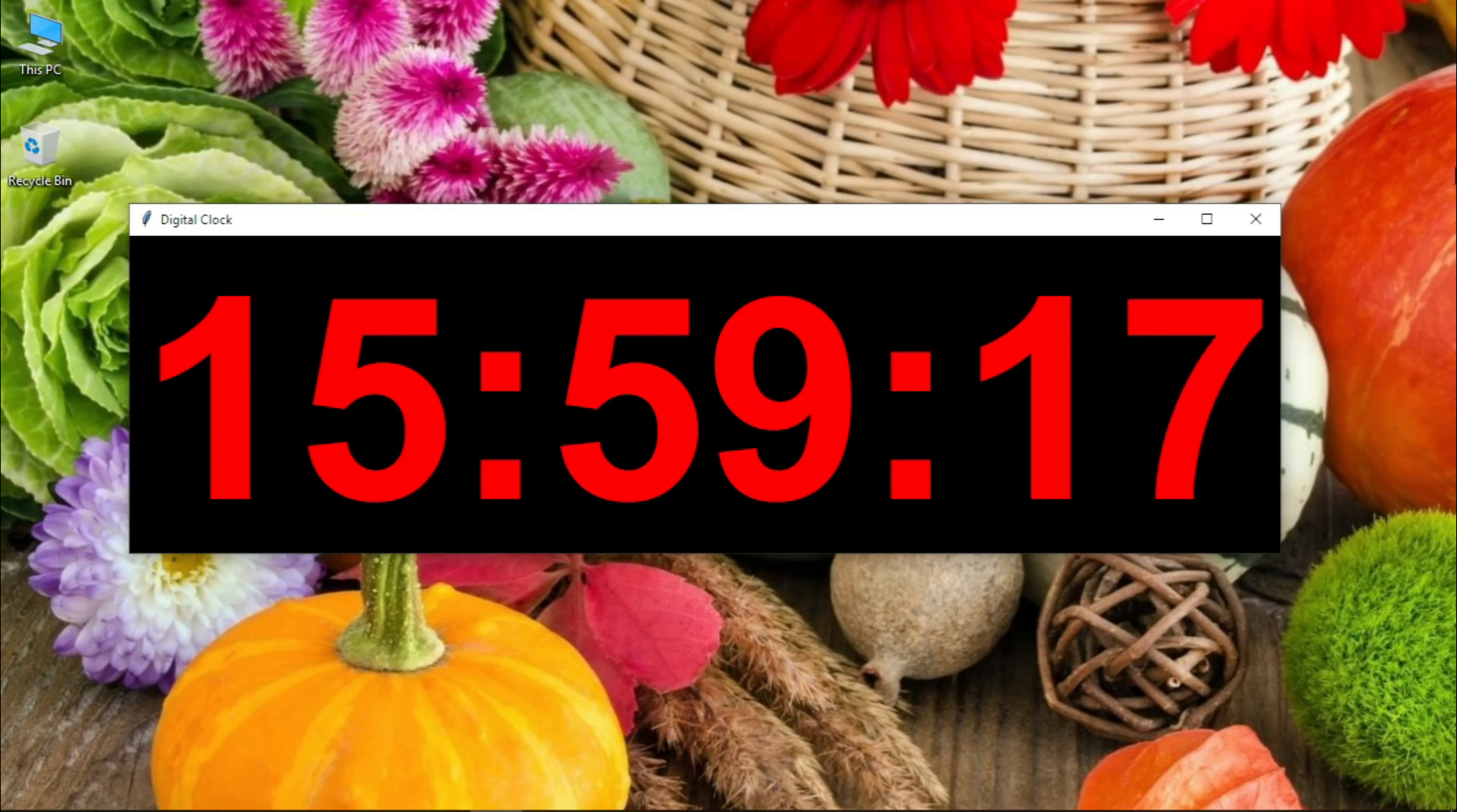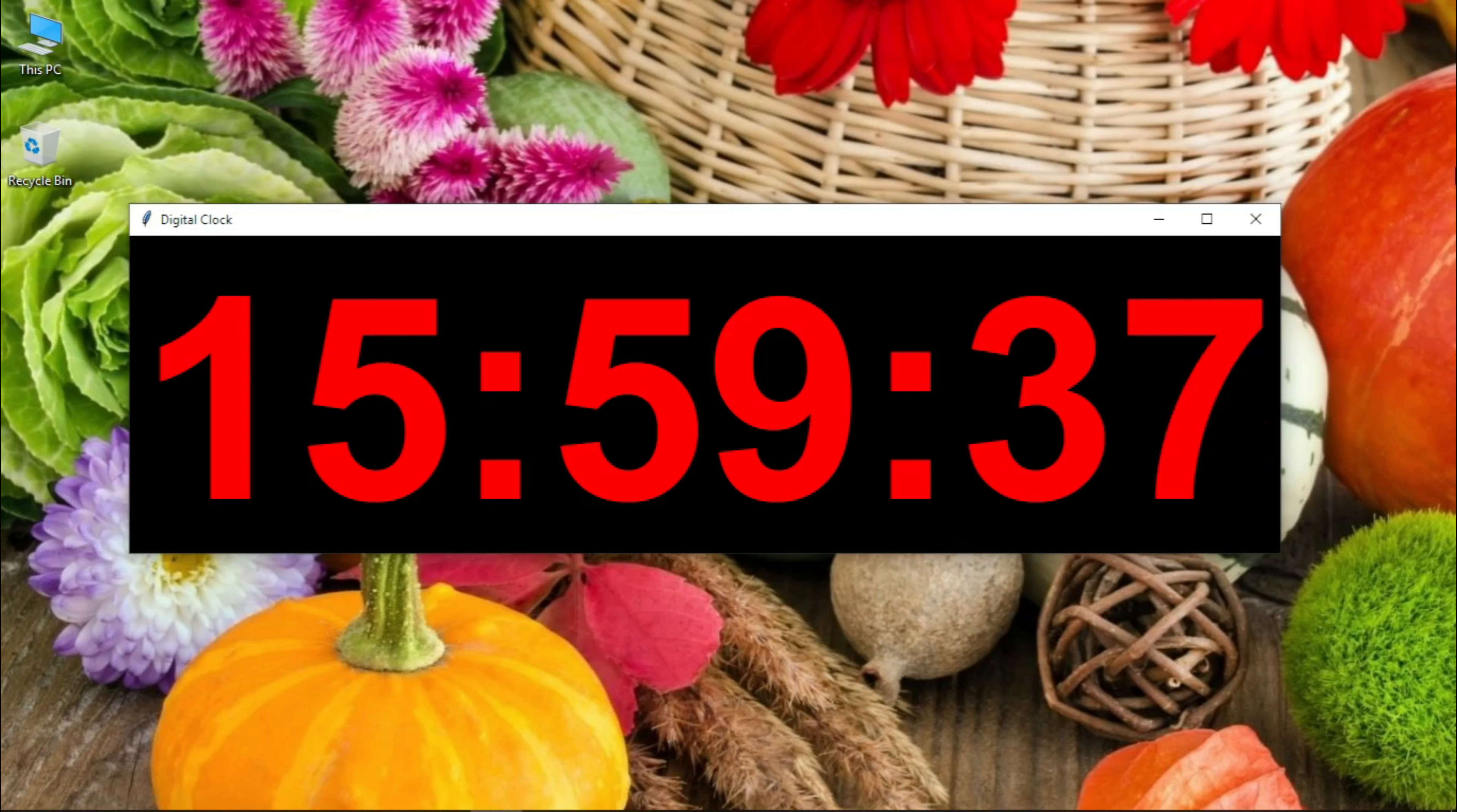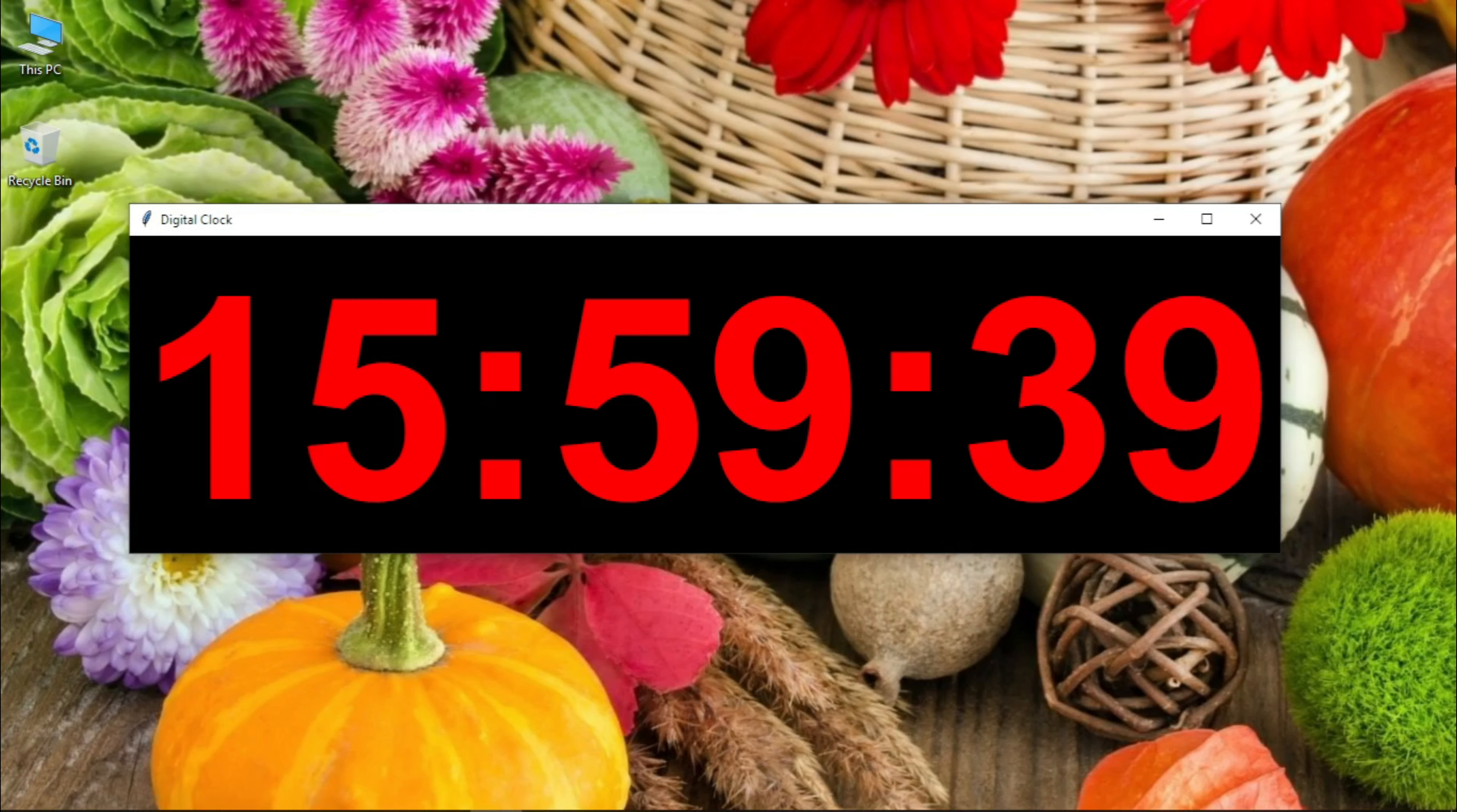So without wasting any time, let us see how exactly it looks like. So this is how this application looks like. It's a real-time GUI-based clock application. Now without wasting any time, let us start building this project.